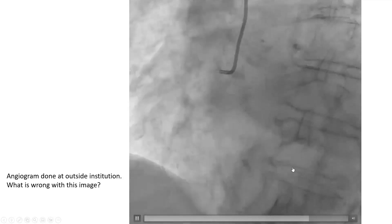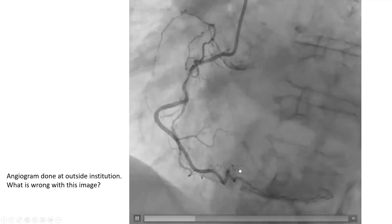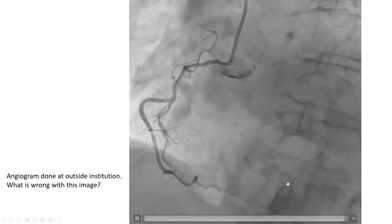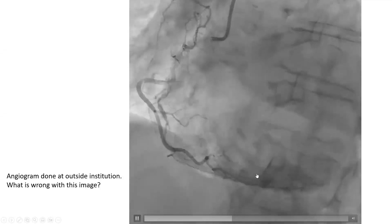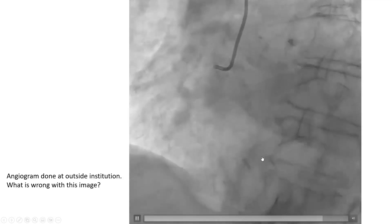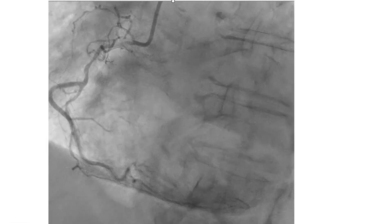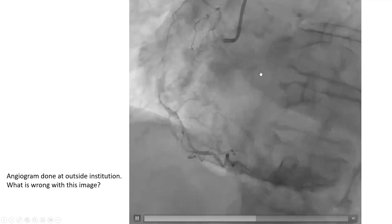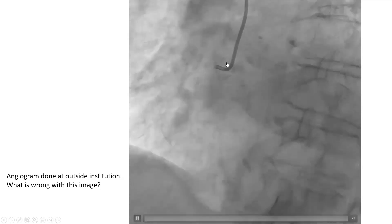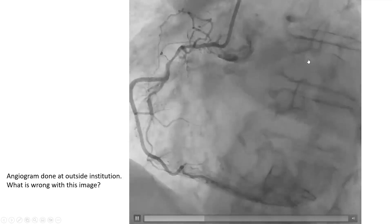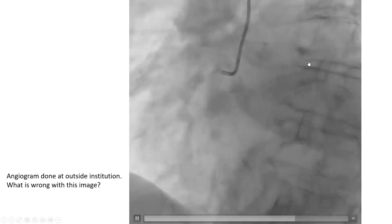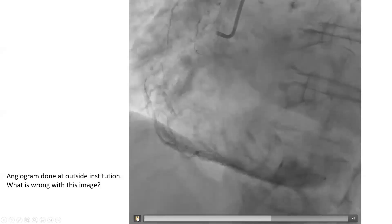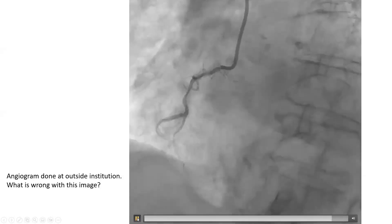The huge issue in this angiogram is massive myocardial blush. What you see here is contrast staining the muscle — the myocardium. This reflects what happens when you inject with a catheter that is occluding the vessel. The hemodynamics probably show damping or ventricularization. Just looking at this picture, this catheter is occluding the vessel — the catheter is bigger than the ostium and is therefore occluding the vessel.